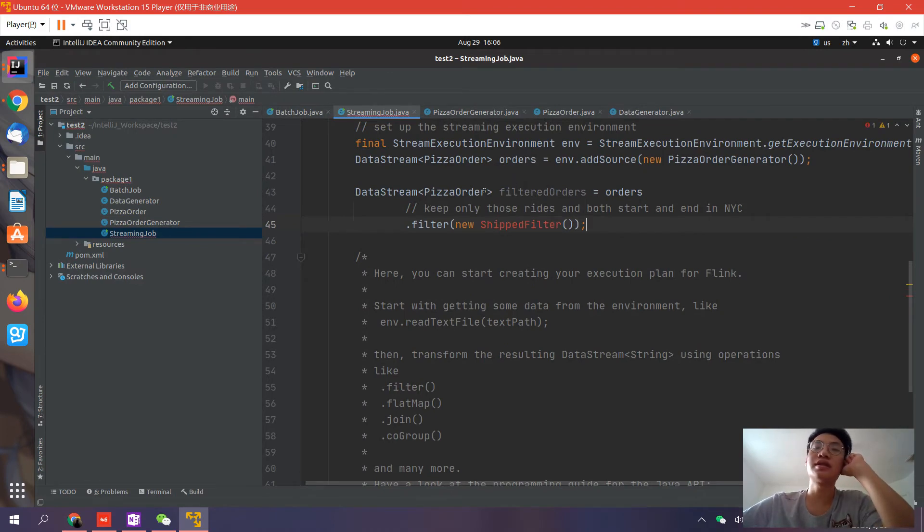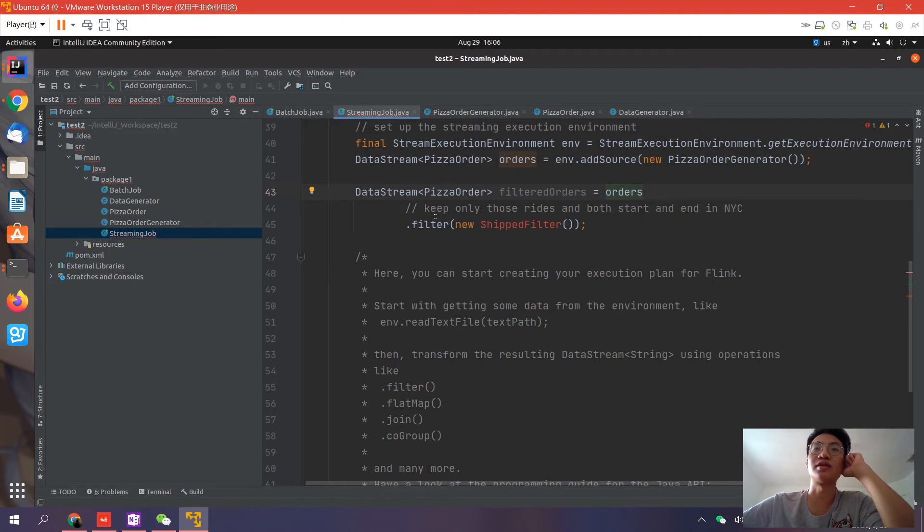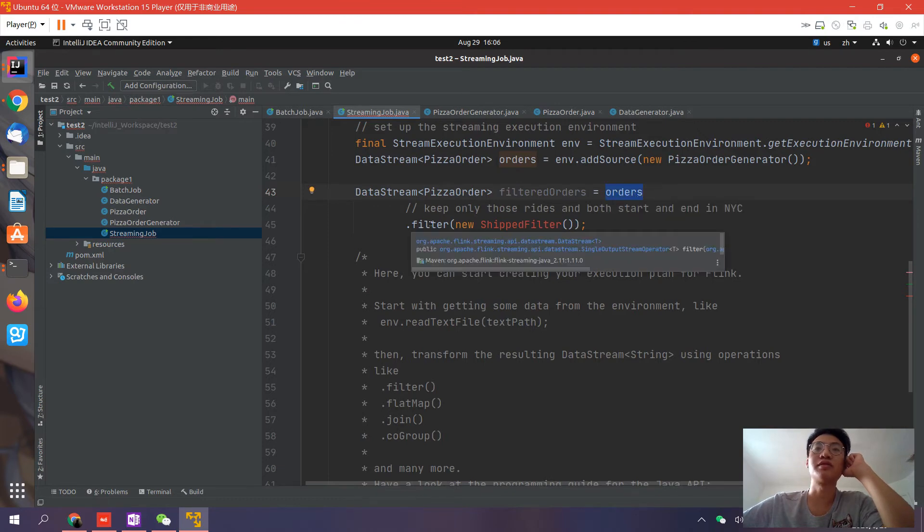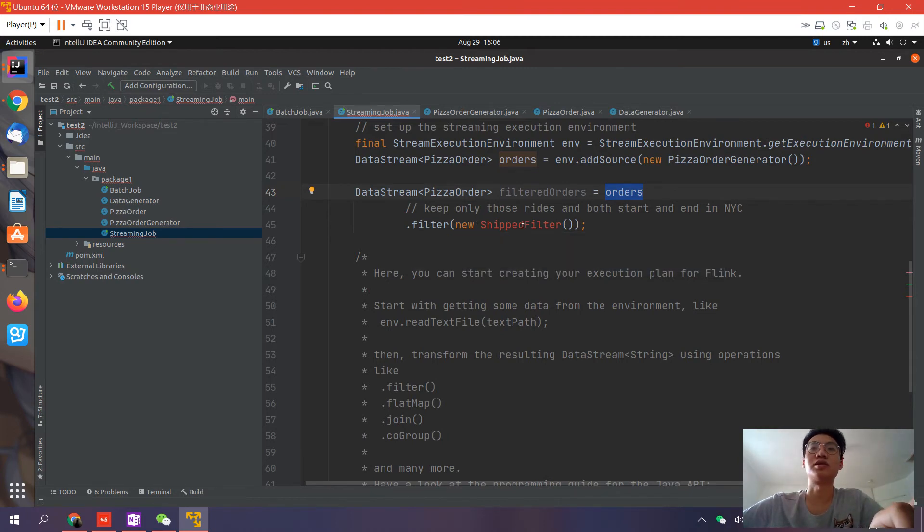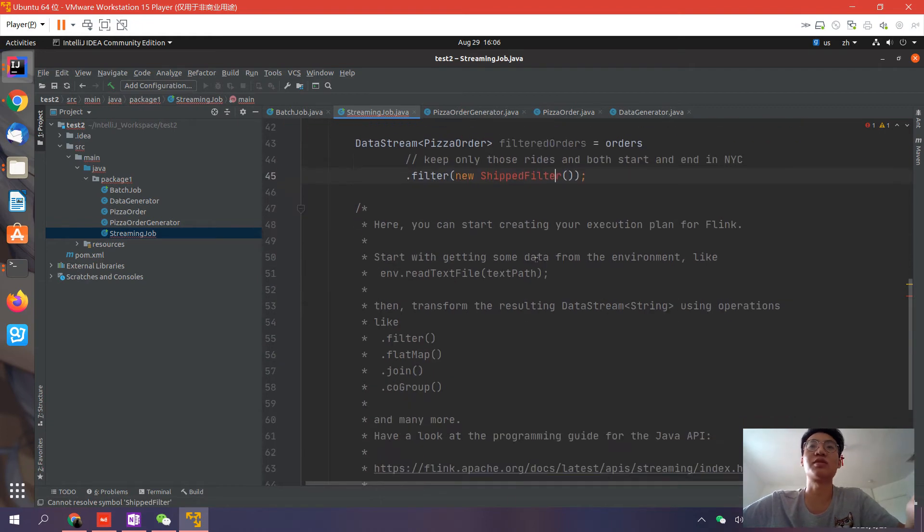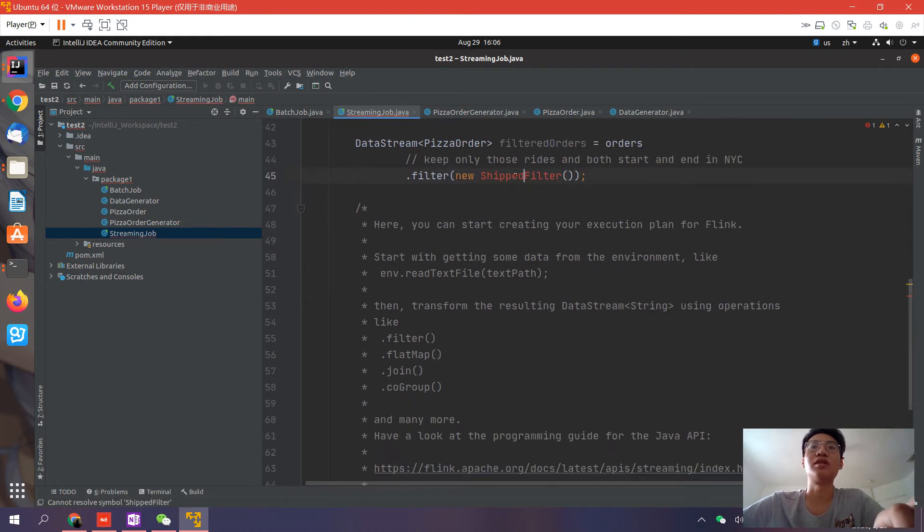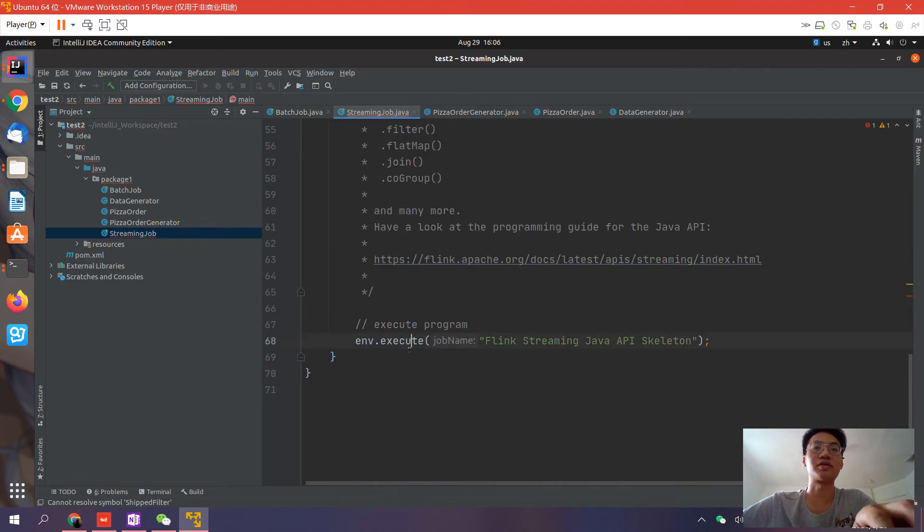In this line, we have a new data stream. This stream is provided by the previous stream - the orders - and we apply a filter. Here you should provide a filter function. We can handwrite it right now. If we just want to filter the orders, we can write a new function.